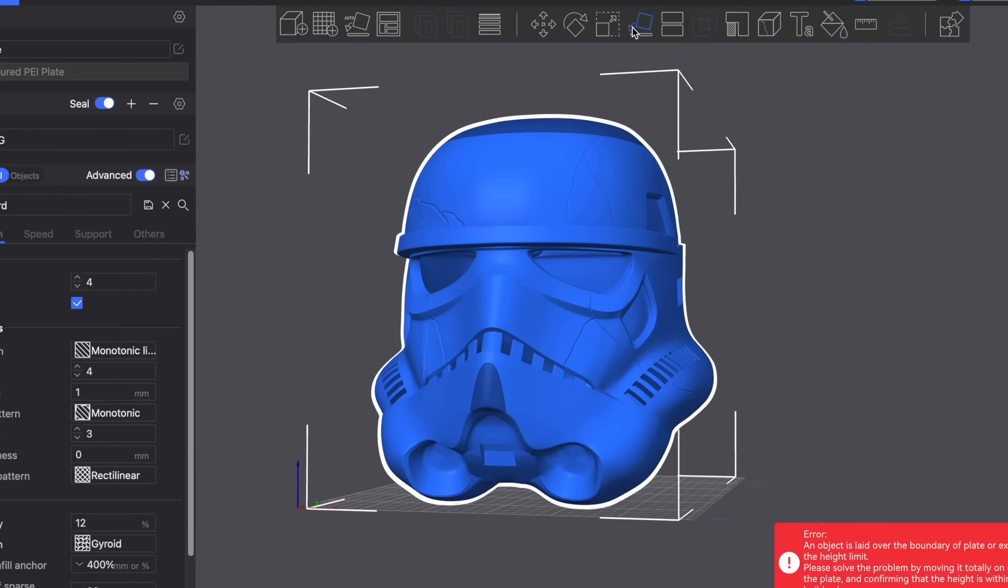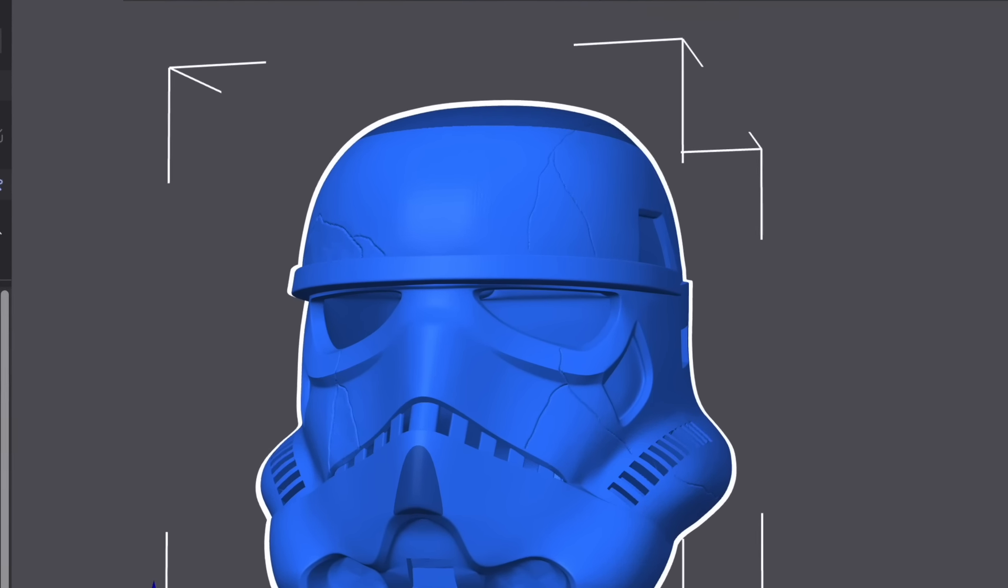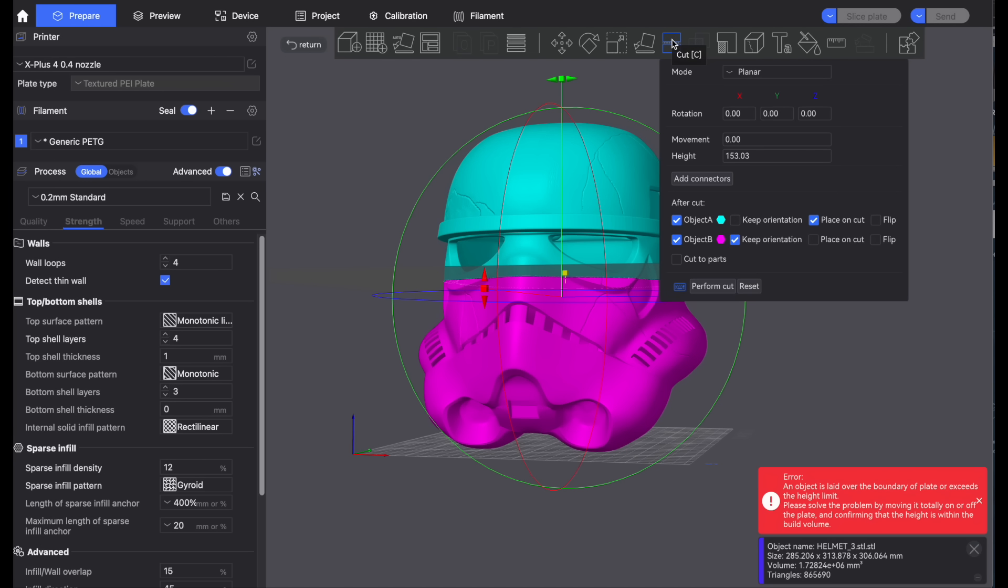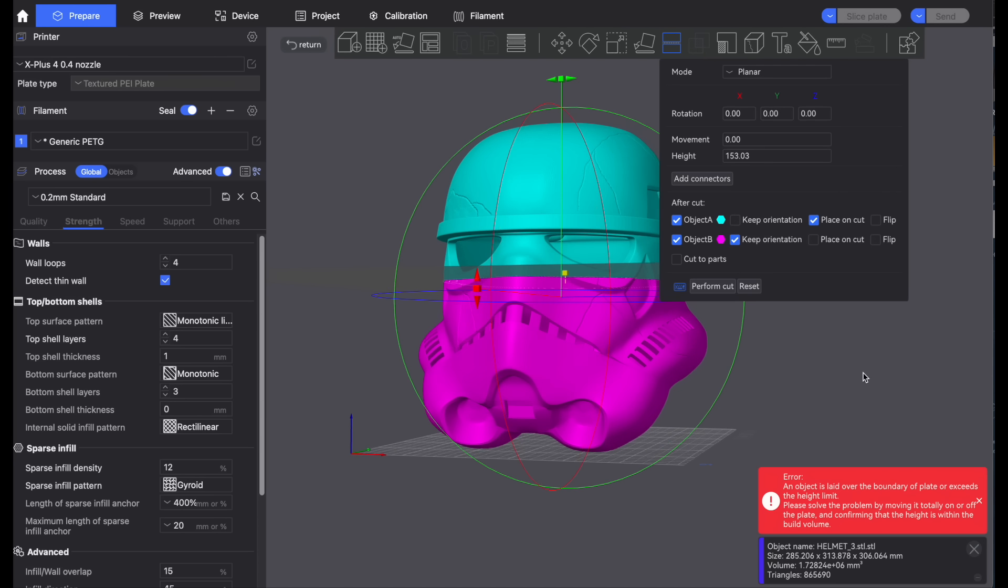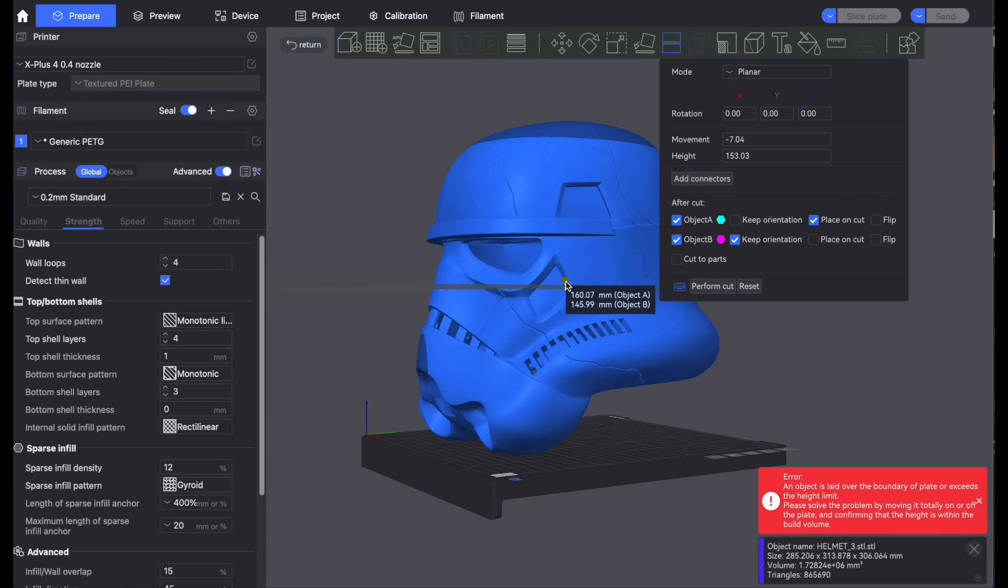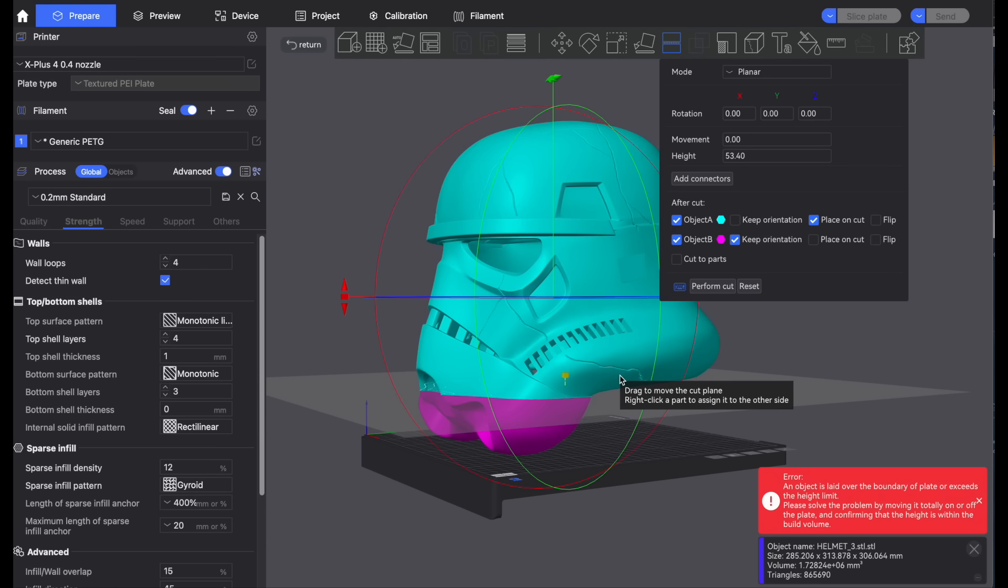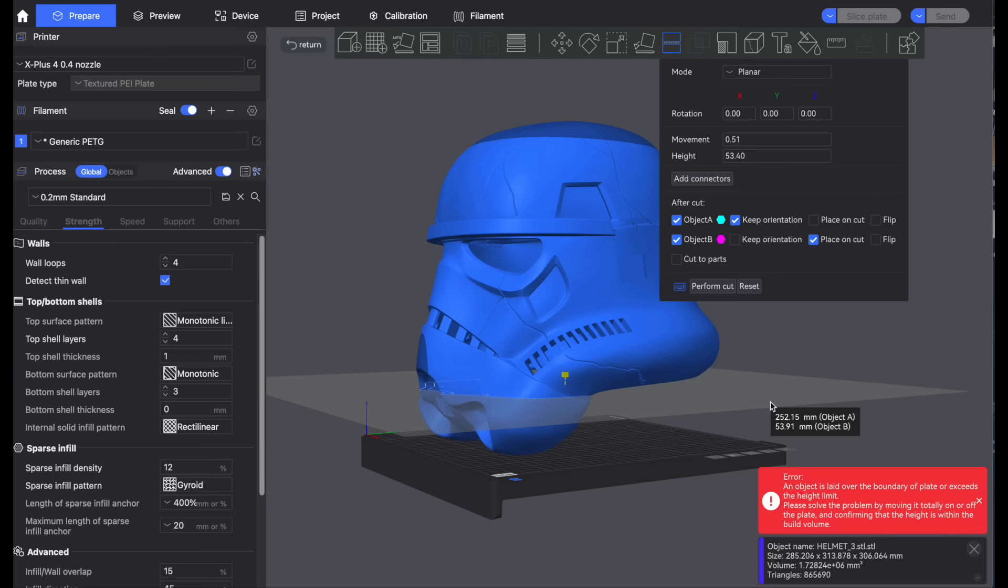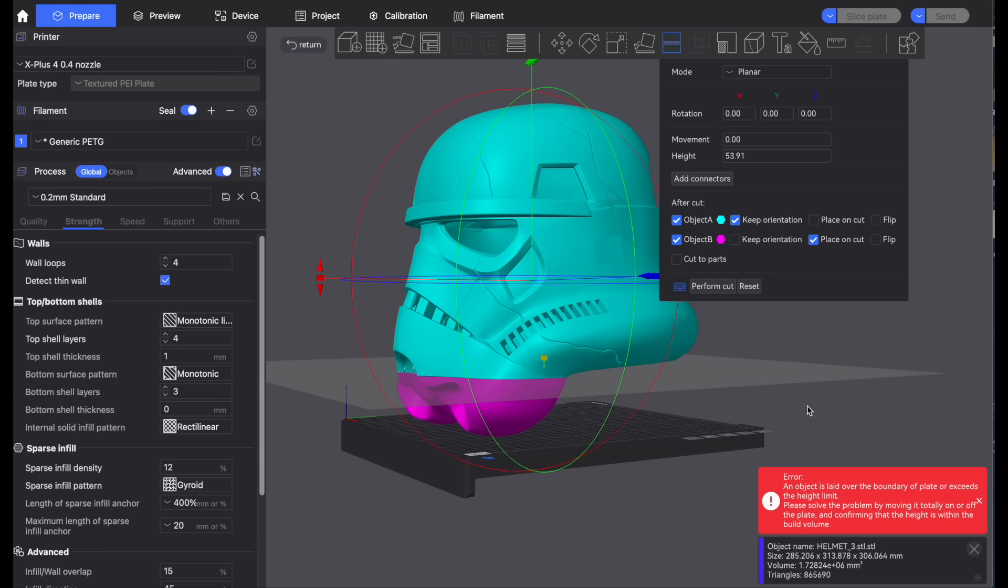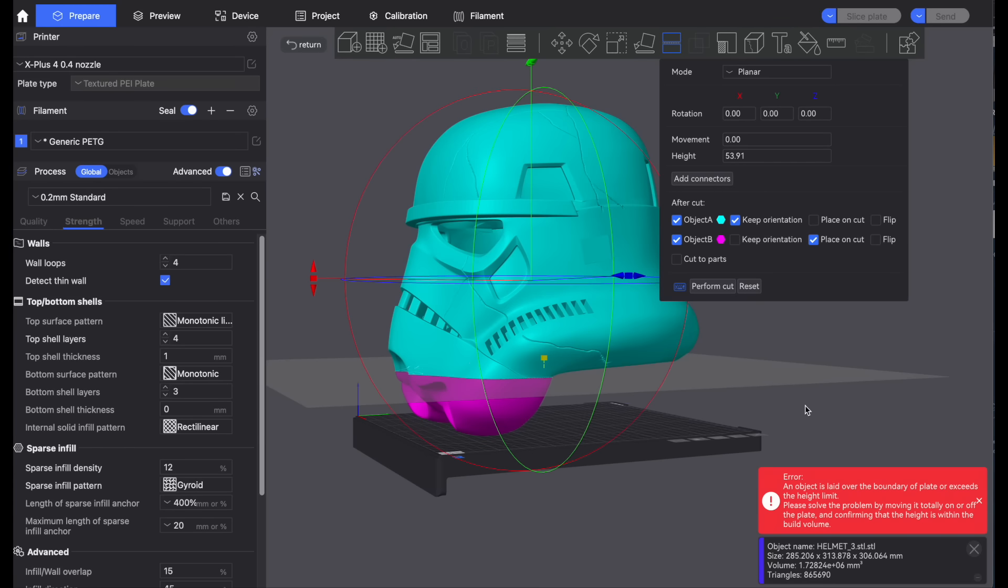Now in most cases in the helmet department the area that you will start to see helmets not fitting is on the height or z-axis. The darker blue section at the top of the dome is where the printer's height cuts off. Now thankfully in most slicers these days there is literally a cut tool built in.